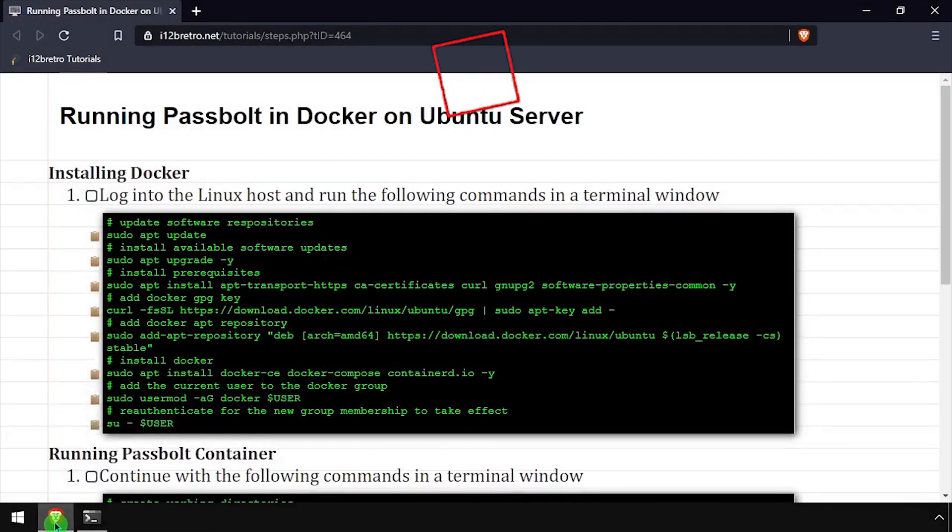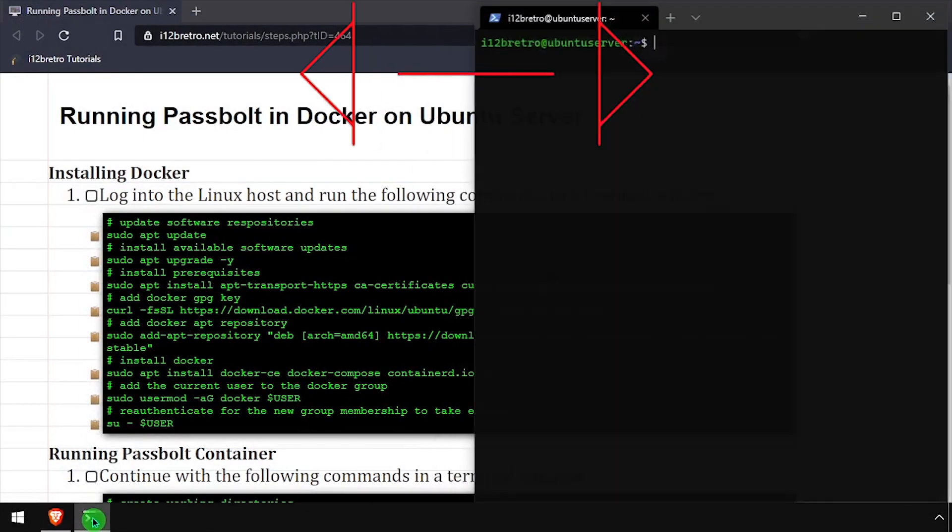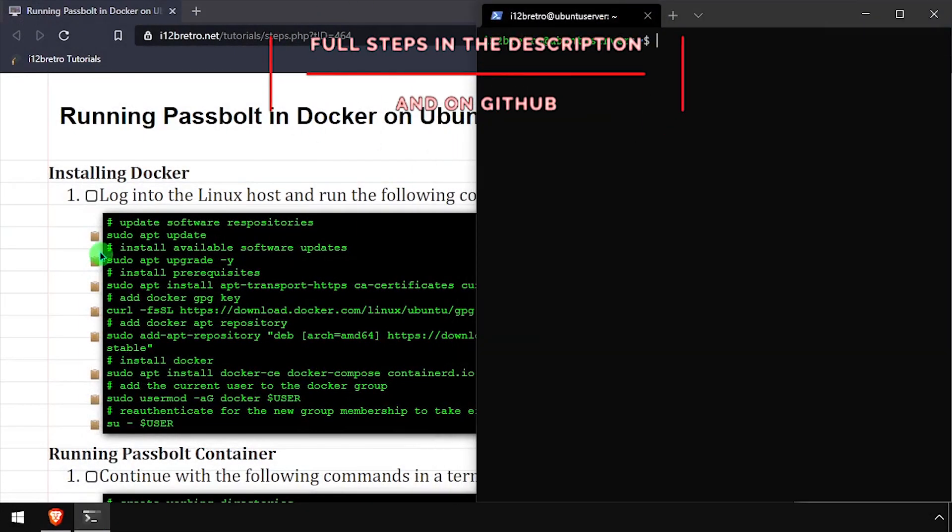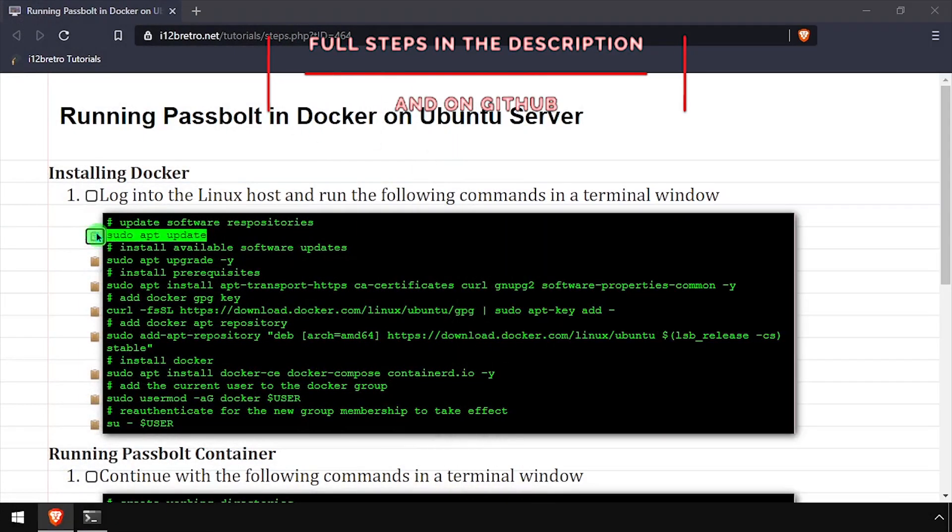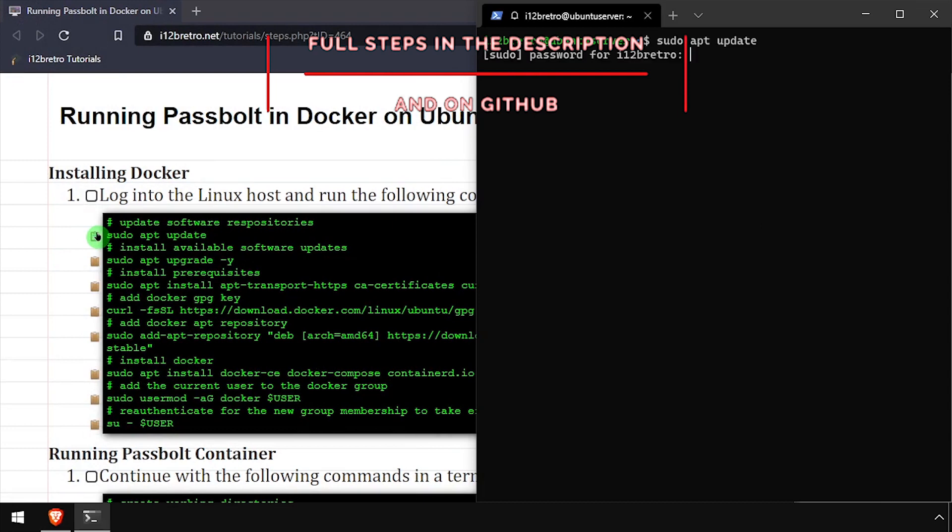Hey everybody, it's iWantToBeRetro. Today we're going to take a look at running PassBolt, a self-hosted password vault, in Docker.